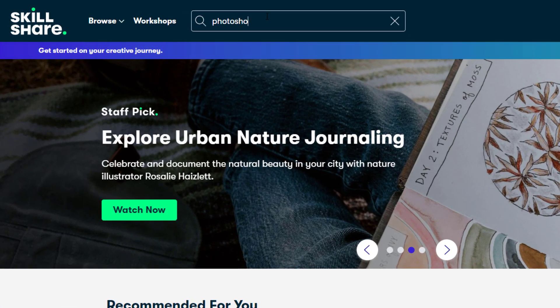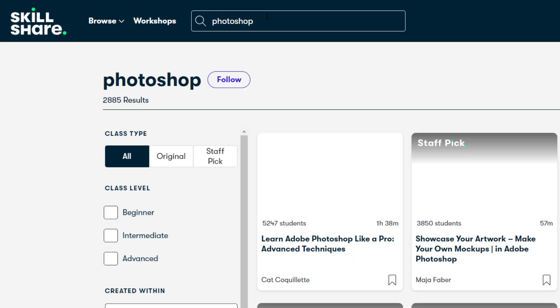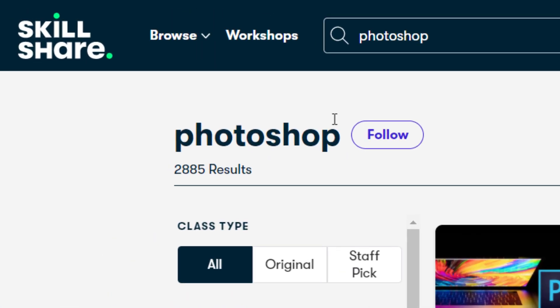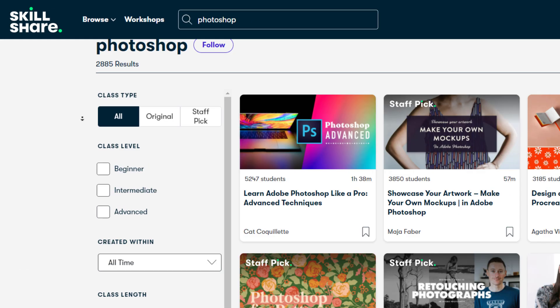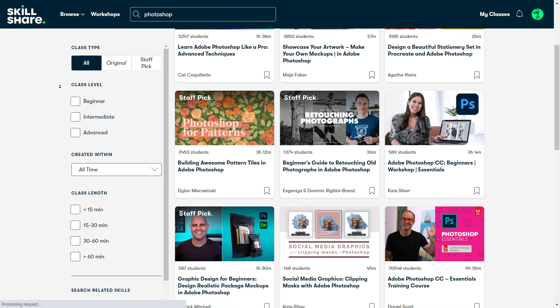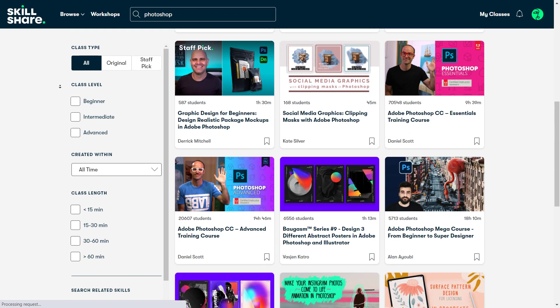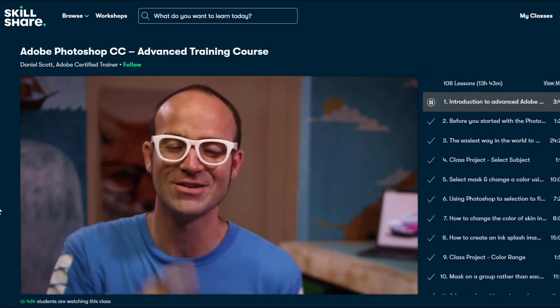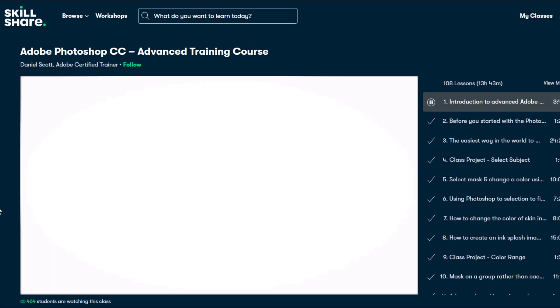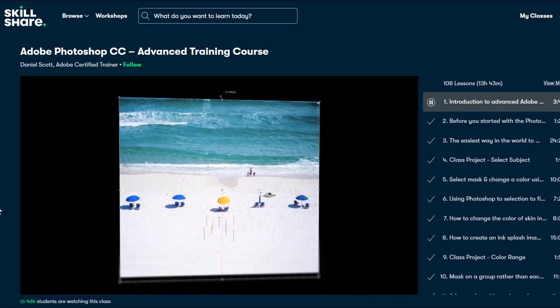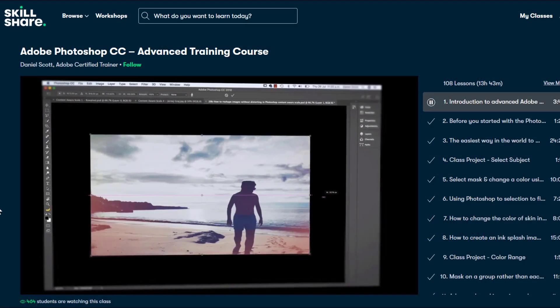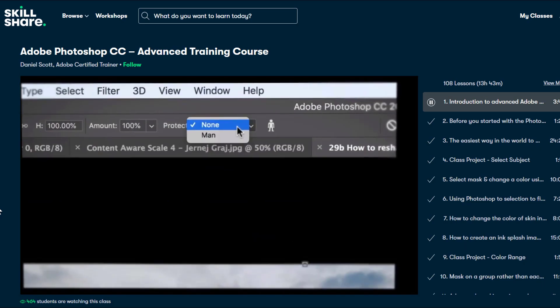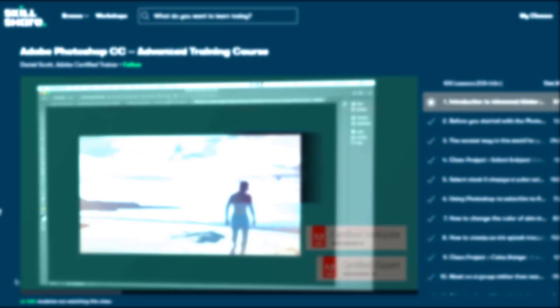They offer almost 3000 classes for Photoshop only. One class that I really love is the Photoshop Advanced training course from Daniel Scott. He has almost 14 hours of premium content for this class only.